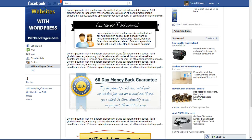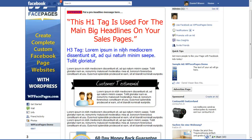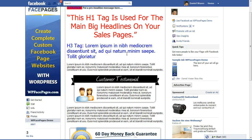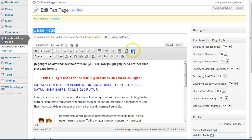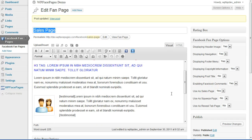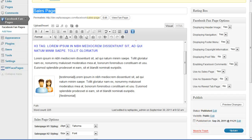With that you can create professional-looking sales pages on Facebook if you want to sell products, or you can use the sales page as a review page or for any other content page. In the next video I'm going to show you how to use all the different shortcodes included within the plugin. But for the moment that's it for the sales page video — thanks for watching and have a great day.